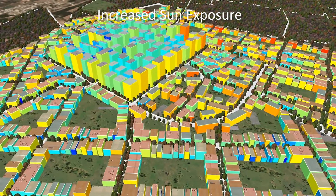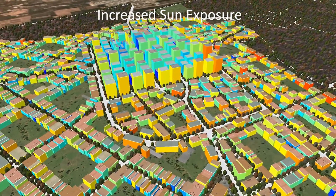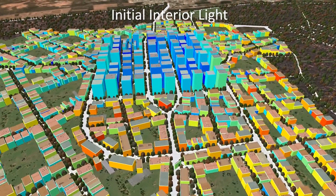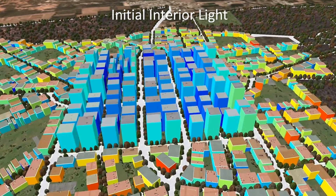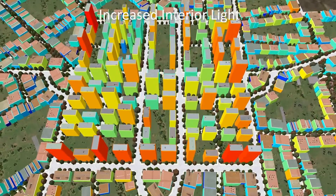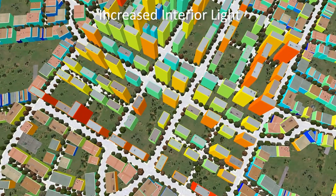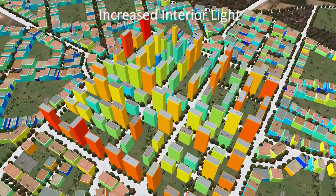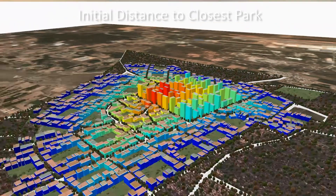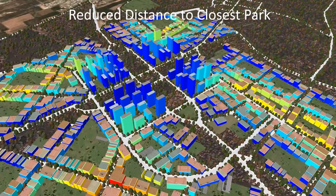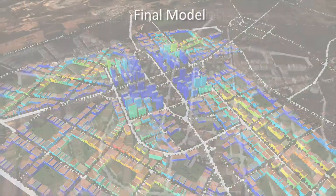By directly changing indicator values, we easily alter the model to improve sun exposure. Similarly, our system determines the geometrical changes necessary to increase the interior light in downtown buildings. Finally, our system can also be used to reduce the average building to closest park distance, resulting in the final model.